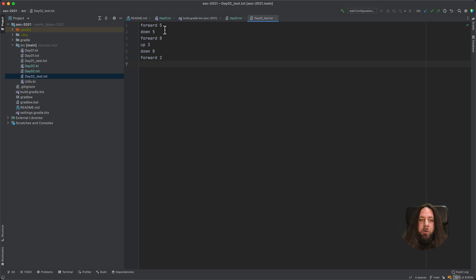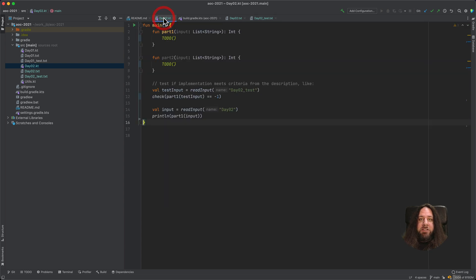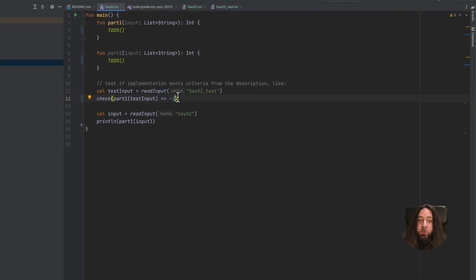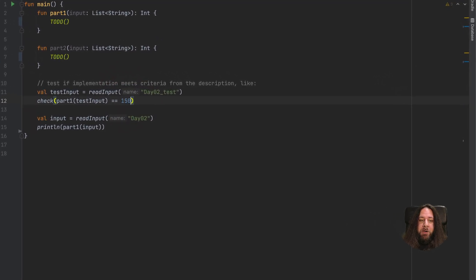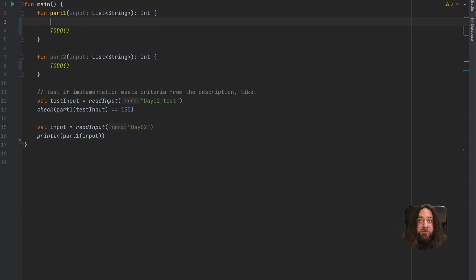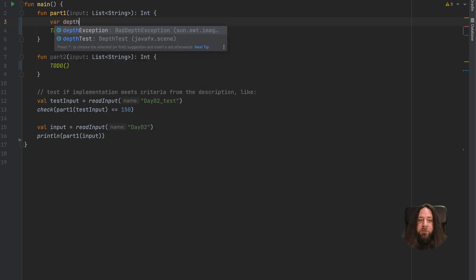Let's get back to our project and open the Day 2 solution. I already have something here — I already have a part1 solution stub. It's empty, with a to-do inside it, and the same for part2. Also I am reading testInput from day2_test and checking if it's 150, as it was in our example on the AdventOfCode site.